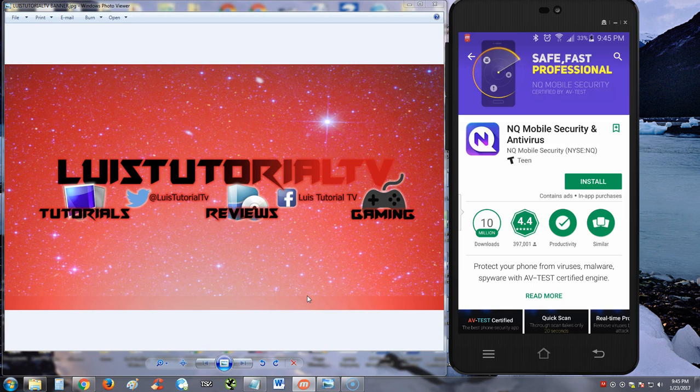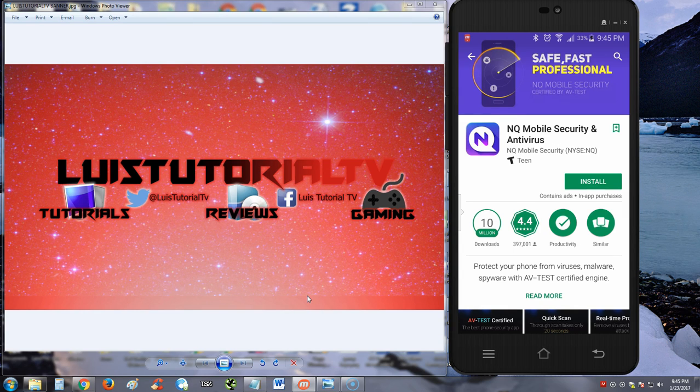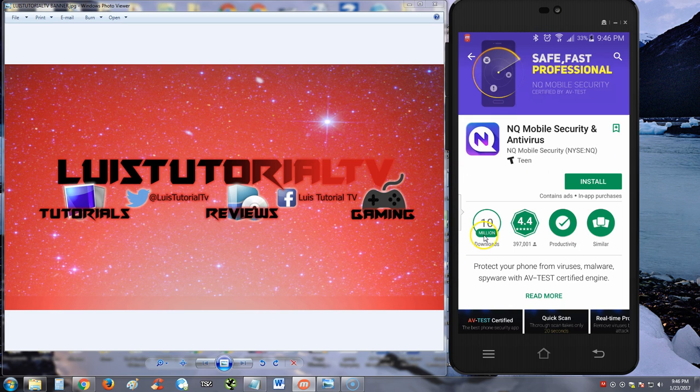Alright guys, we're going to go ahead and review NQ Mobile Security and Antivirus for your phone. This is for Android, and let's go ahead and get started. So I'm in the app store right now and NQ Mobile Security...